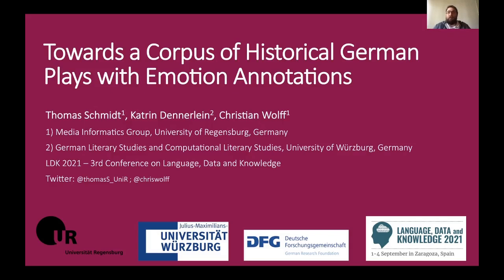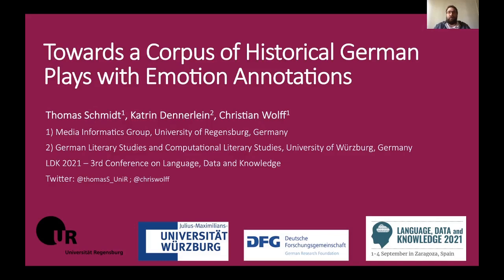Hi, my name is Thomas Schmidt from the University of Regensburg in Germany and I present a short paper titled Towards a Corpus of Historical German Plays with Emotional Annotations. My co-authors are Katrin Dennerlein of the University of Würzburg and Christian Wolf, my supervisor here at the University of Regensburg.